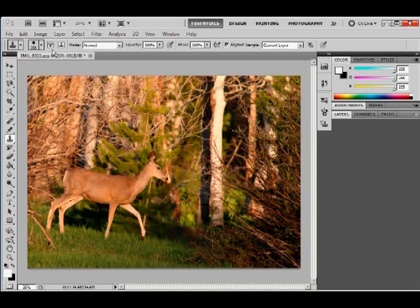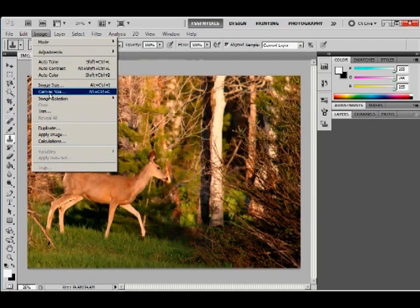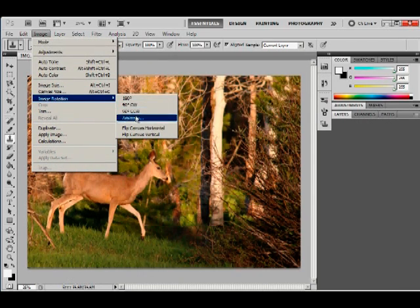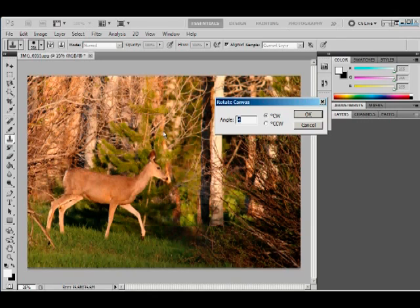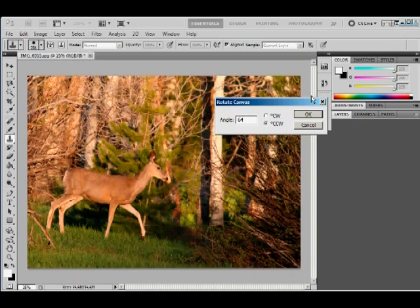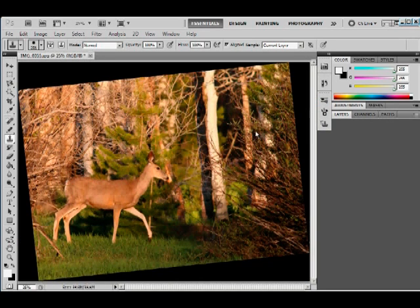Let's say we wanted to straighten that out. We can go to image and back to rotation and hit arbitrary. This whole picture needs to be turned around a few degrees, counterclockwise. Looks like more than 4 degrees, let's say 6 degrees, and turn it around counterclockwise like that.